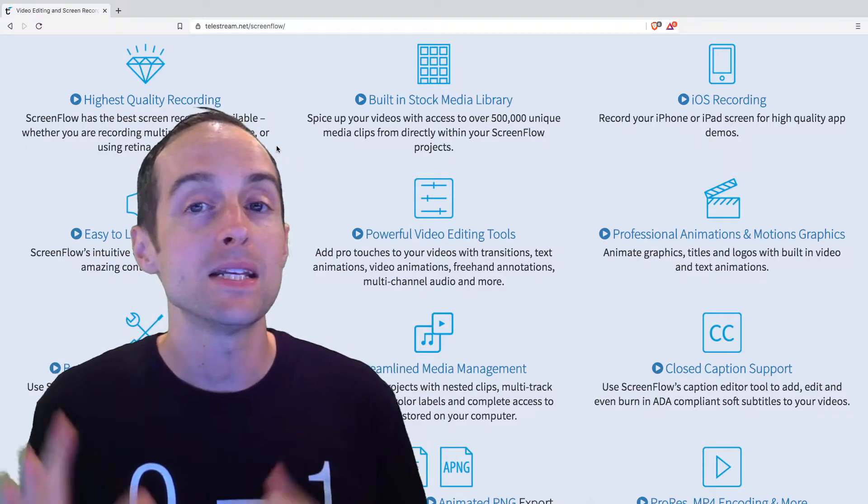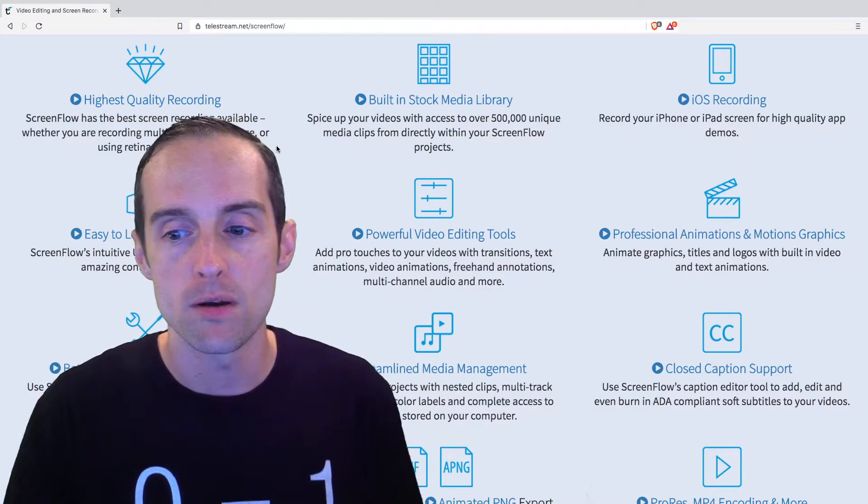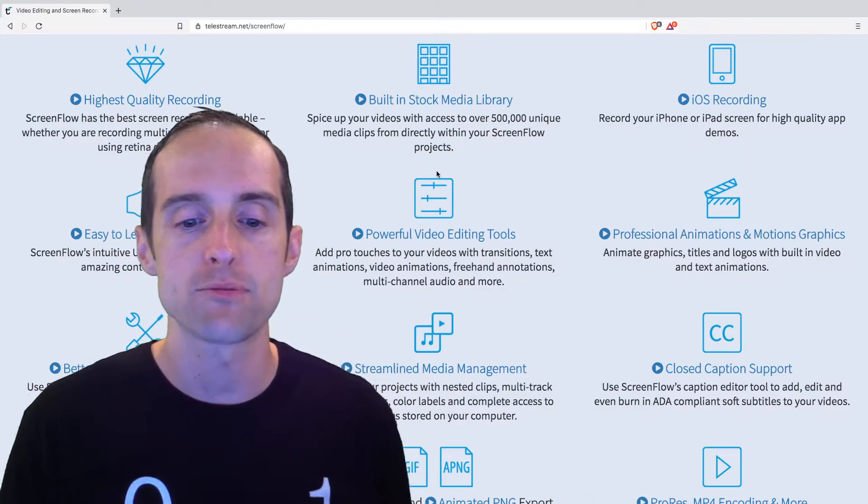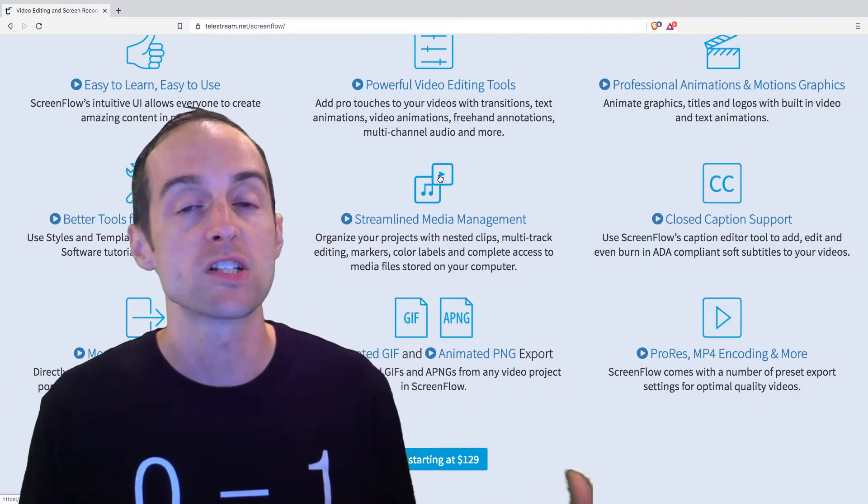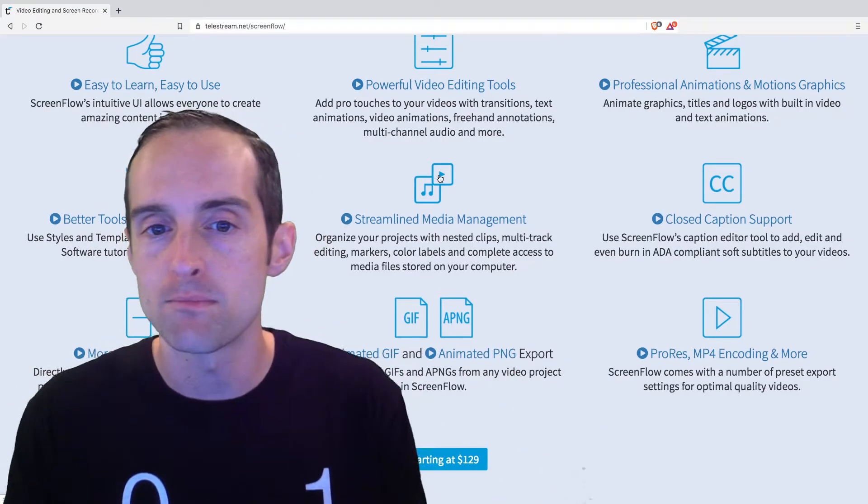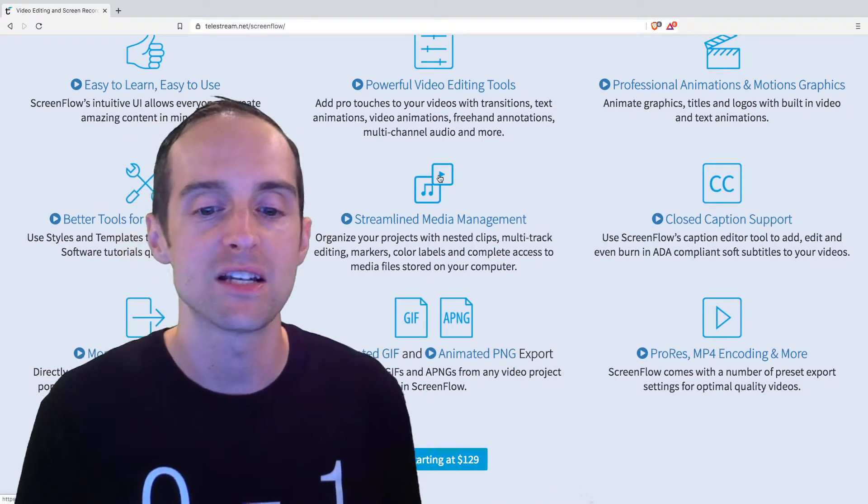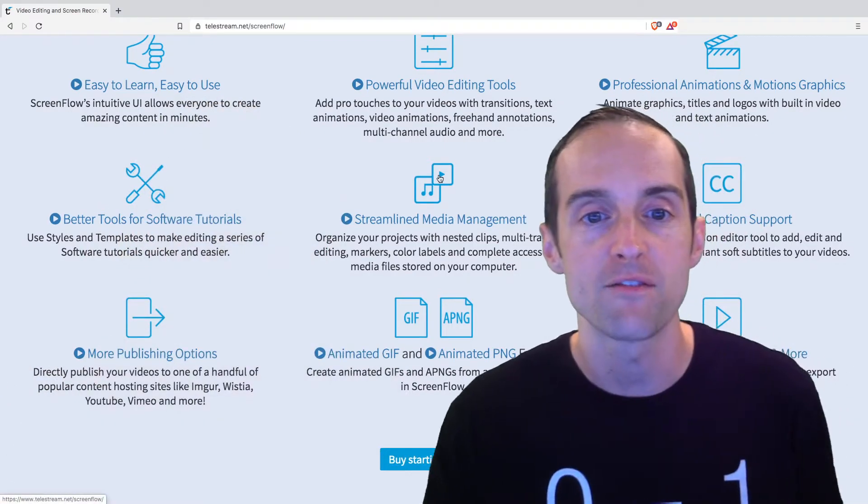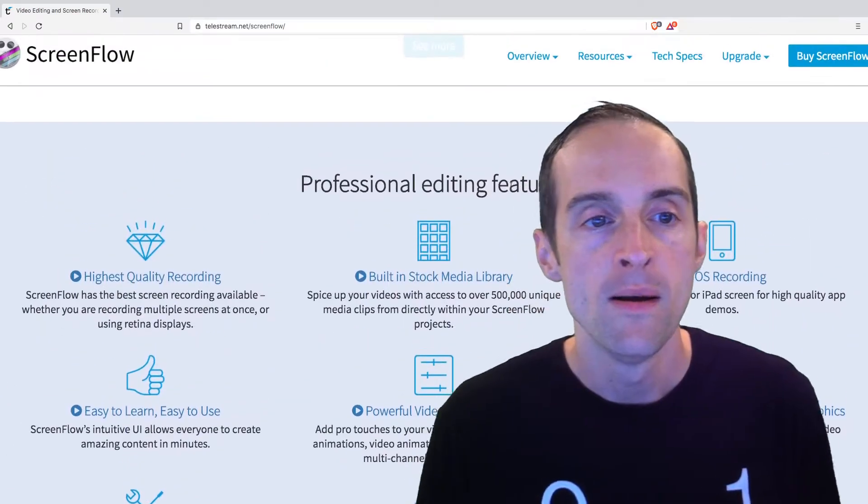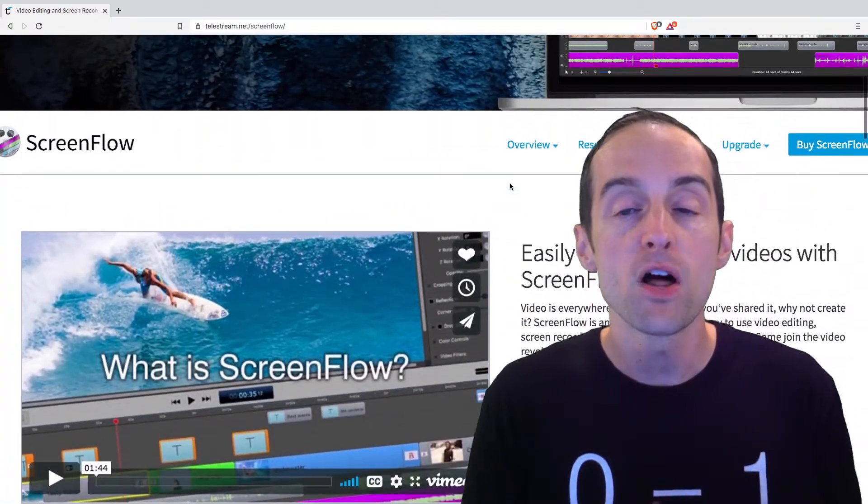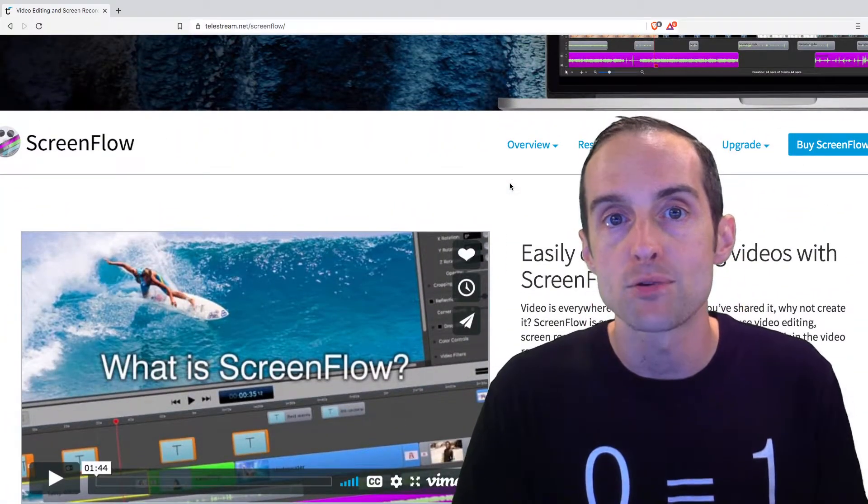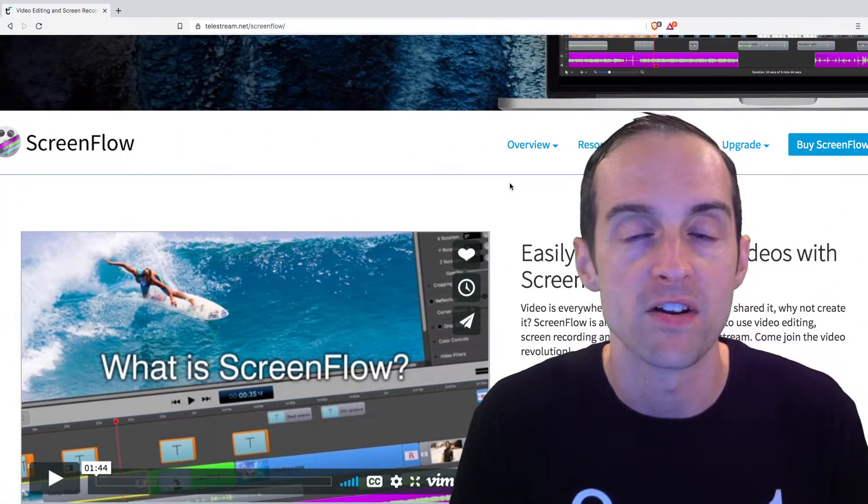There's media management. You can put closed captions in there. You can stick pictures in, bring other movies in. There's a lot of things you can do with ScreenFlow. ScreenFlow is a great option for recording your videos.